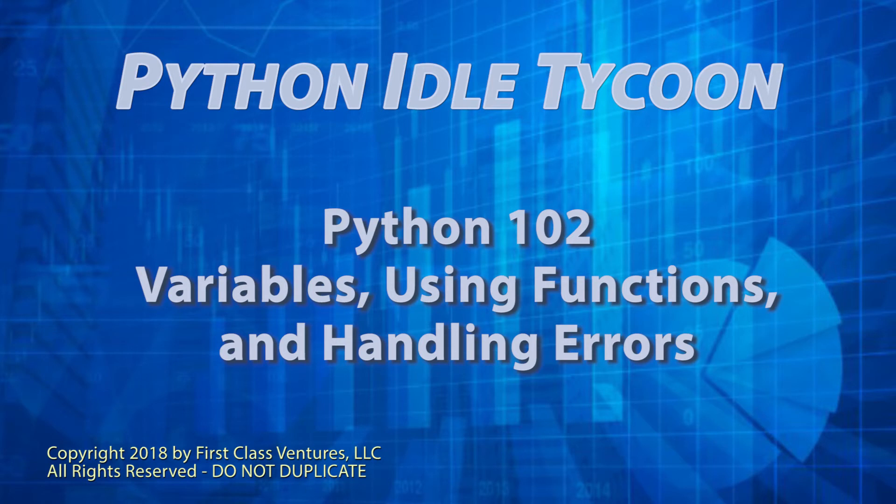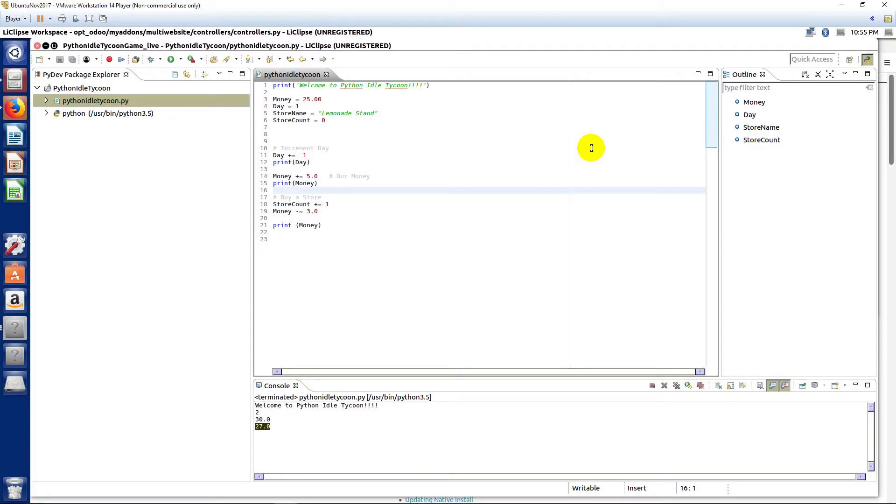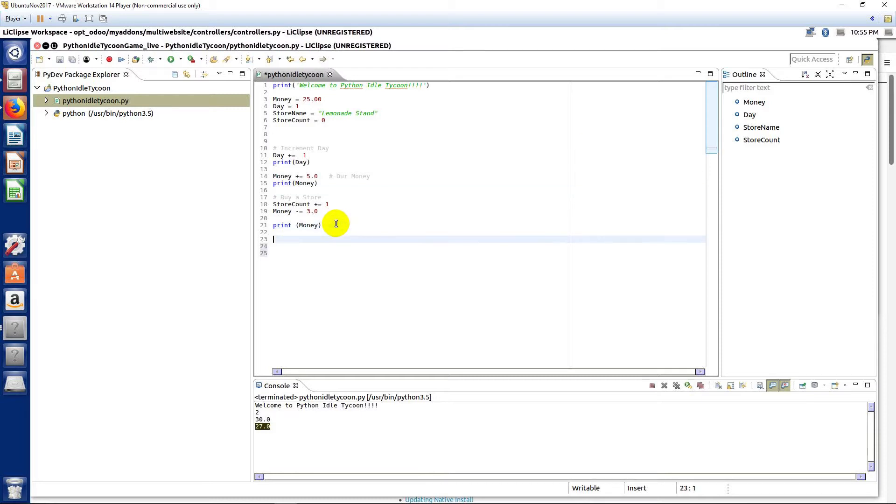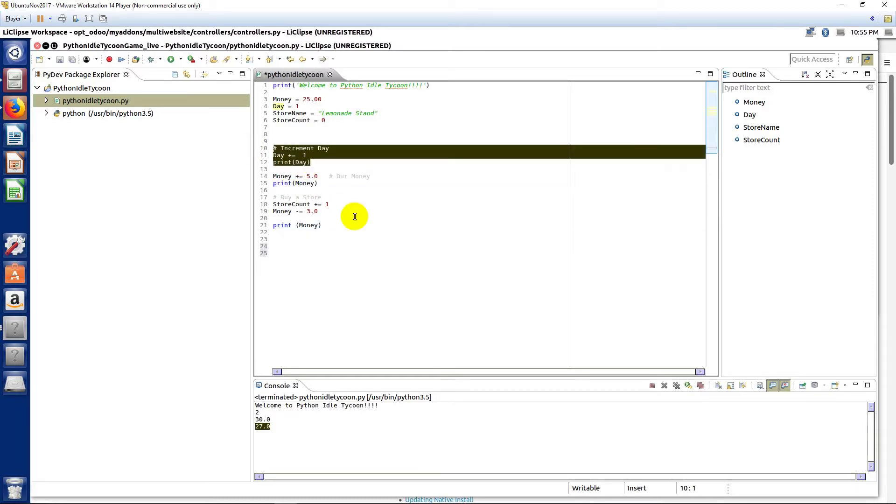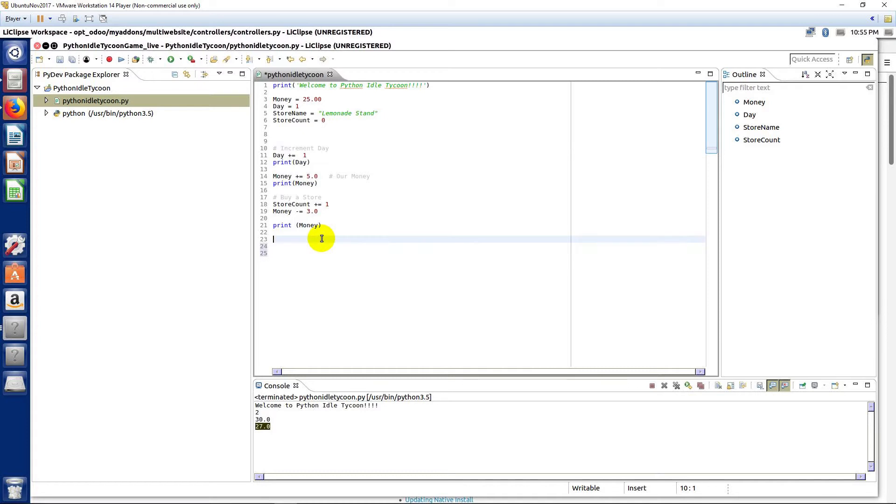Alright, so welcome back. As you can see here, one of the things that would get really awkward and cumbersome would be if you just wrote all of your code like this, so that every time you increment a day you'd have to copy and paste this.